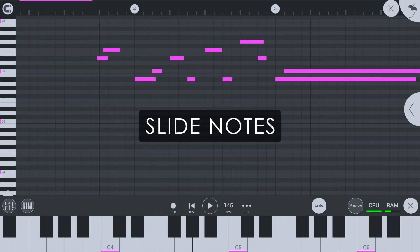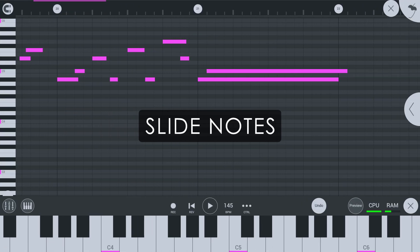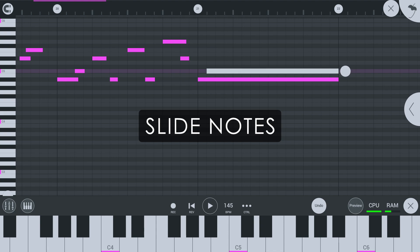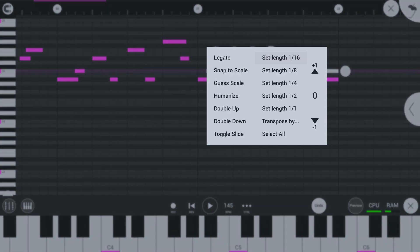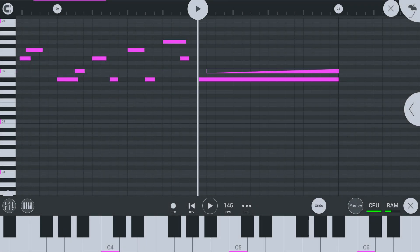Slide Notes. While we're on the topic of implementing desktop features, there are now Slide Notes. Select any note to bring up the Toggle Slide option.